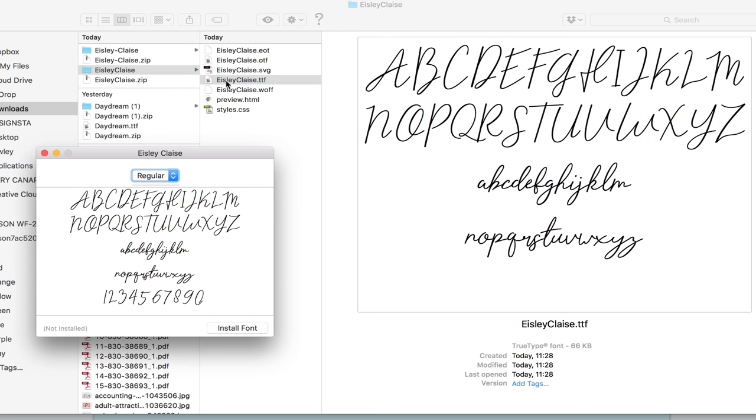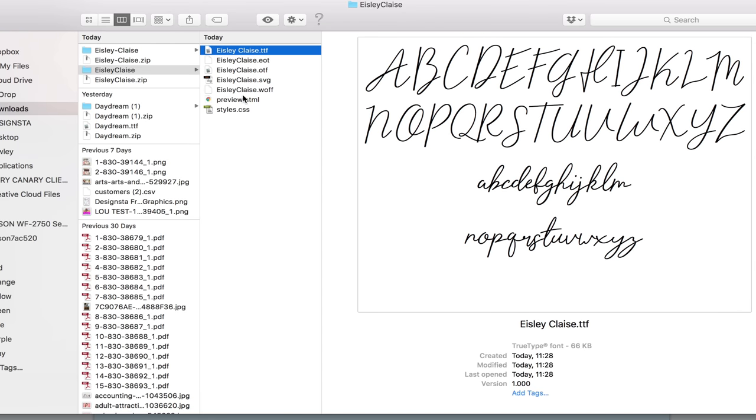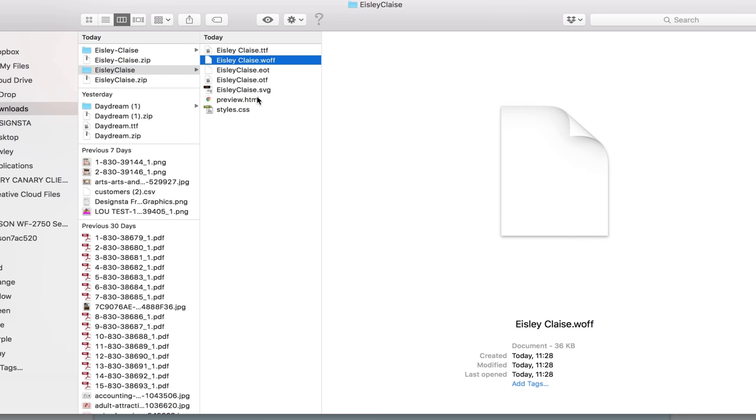So on the font here it's named slightly differently. There's no space so you have to make sure that the font is named exactly how the TTF file is named otherwise it won't upload properly. So I'm going to change that just by adding a space into the TTF file and the WOFF file so that they both are named exactly the same as the original TTF file.